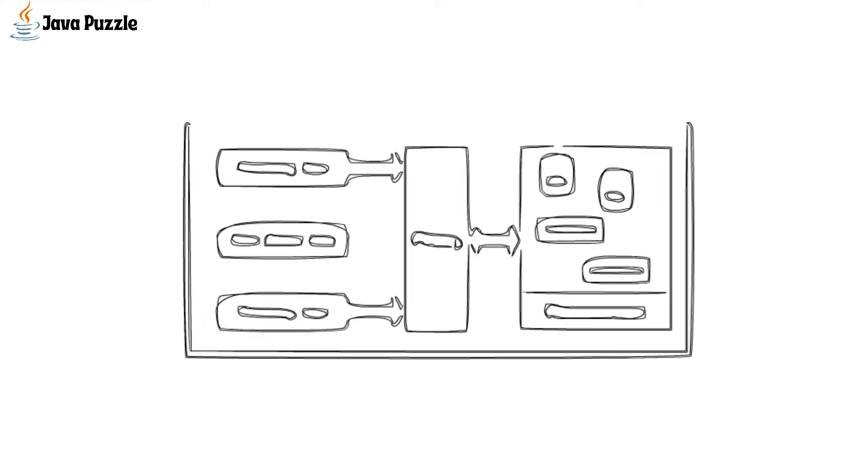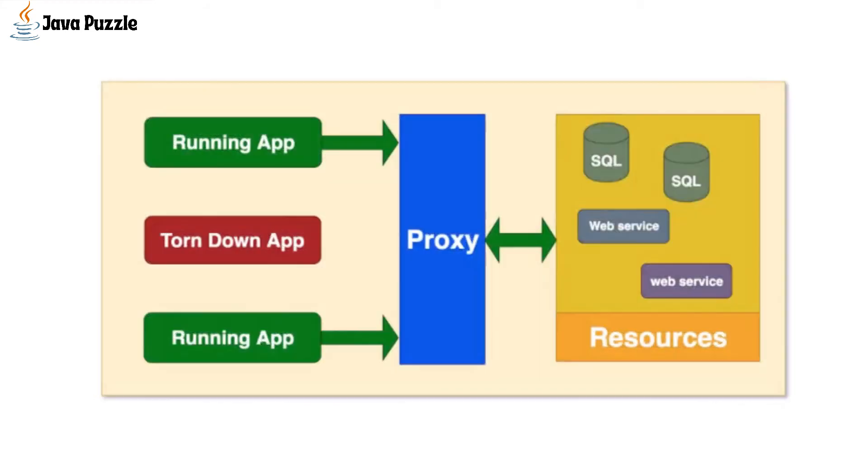We can conclude the app is stateless if we are able to tear down the app and get it running again without the loss of any data.